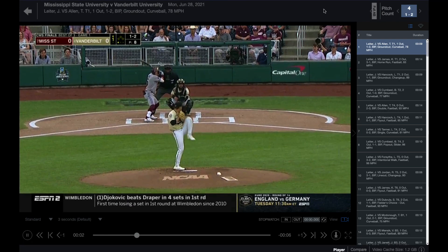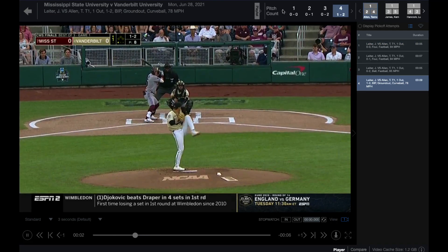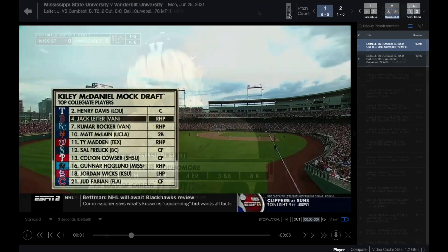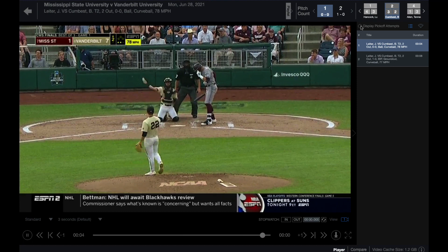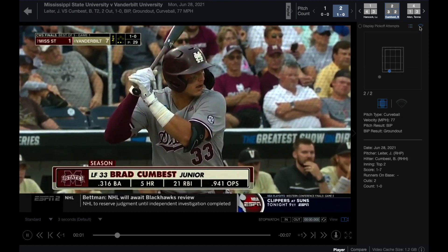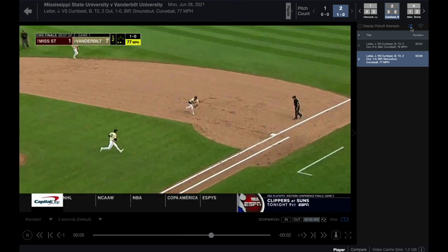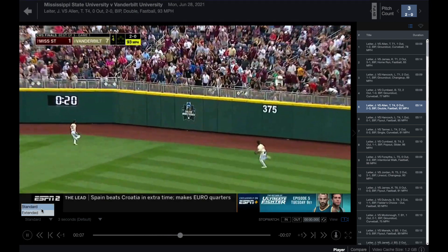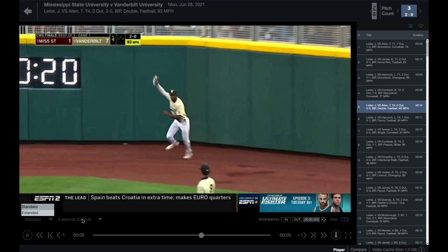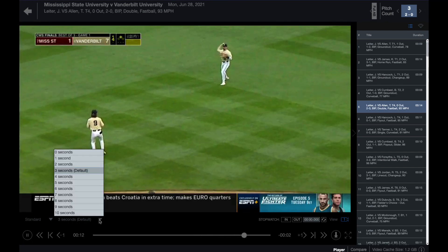Click full at bat to expand the at bat data associated with the current clip or set of clips. Click again to return to playlist view. Use the radio button to show or hide pick-off attempts within the playlist view. Toggle the selected clips as a list view or see them charted. Adjust the clip duration by using the drop-down to choose between standard or extended. Extended will play all available video between pitches.